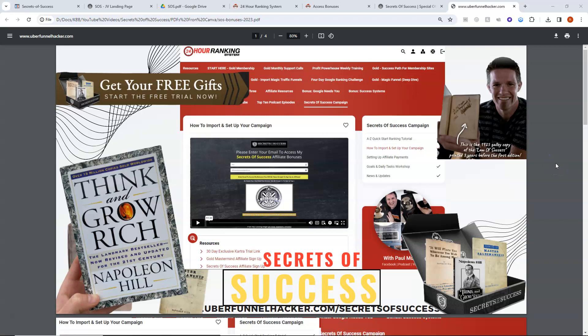Hello, my name is Roy Clayton and today I want to tell you about Secrets of Success, the bonuses for 2023.